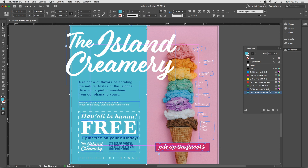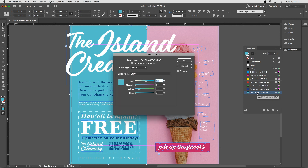I'll change its name by double-clicking it. I can uncheck Name with Color Value, and then I can type a new name. I think I'll just call it Light Blue.